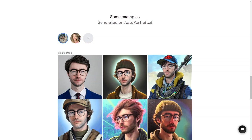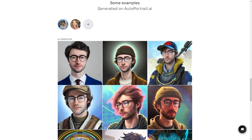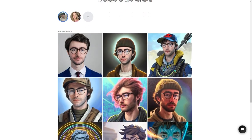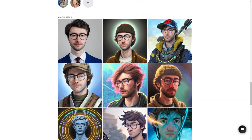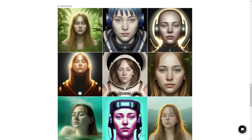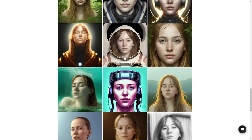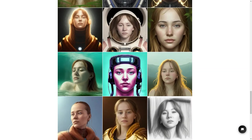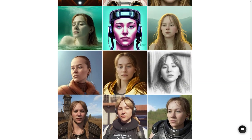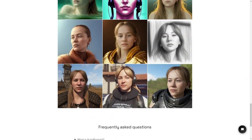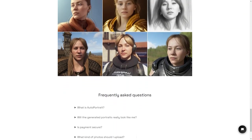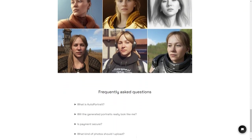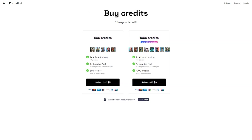The guys behind Autoportrait.ai, Zeke and Victor Timset, have ensured that the service is secure and trustworthy. They have implemented industry-standard encryption methods to protect your data and payments, so you can rest easy knowing that your privacy and security are taken seriously. So what are you waiting for? Get creative and generate some portraits today. Whether you want to make a personalized gift for someone special or use it as your profile picture on social media, Autoportrait is the perfect solution. With its easy-to-use interface, millions of styles and presets, and secure payment system, you can't go wrong.